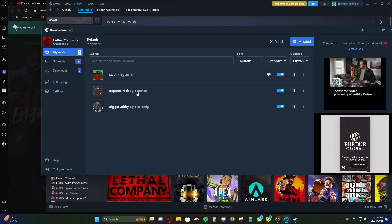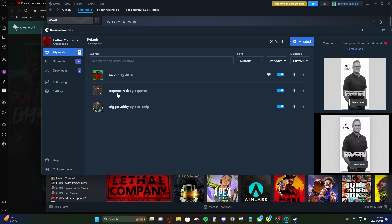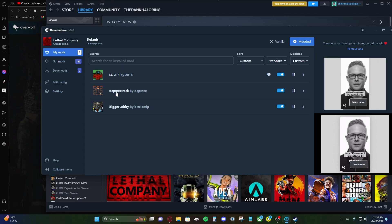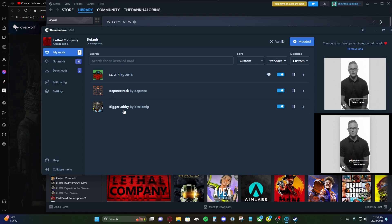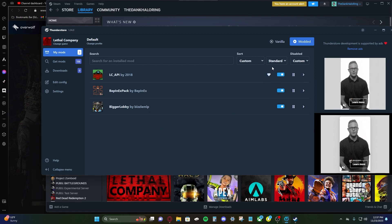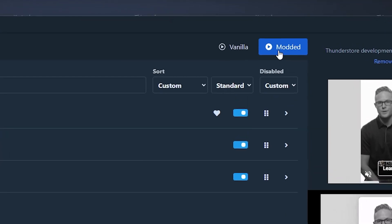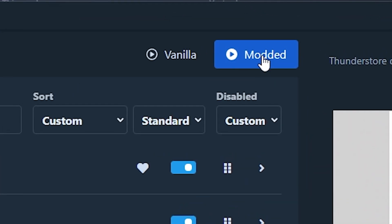So LCAPI, BepInEx Pack, bigger lobby is all here. BepInEx Pack, you're gonna need for almost all mods. But yeah, it does it all for you. So now that we have these installed, let's click the modded play button up here.